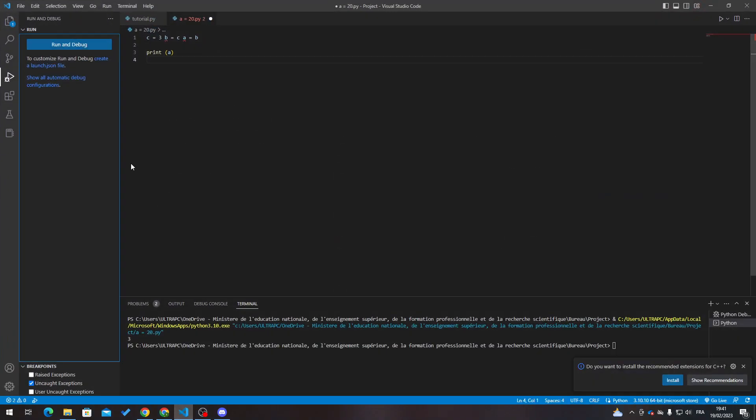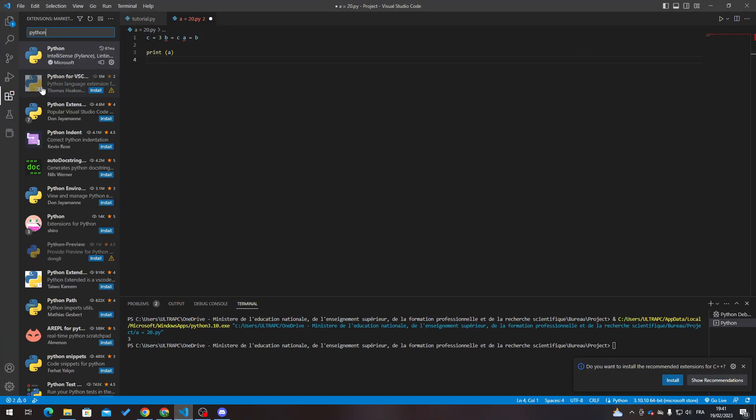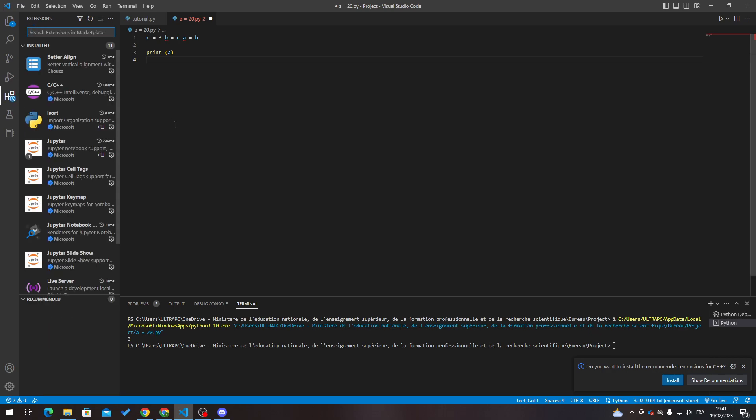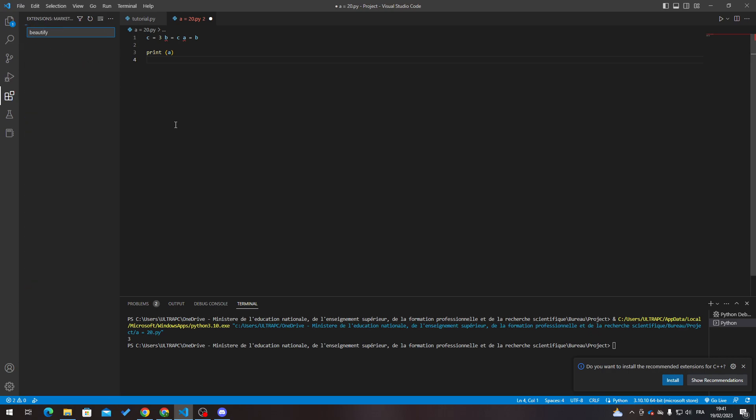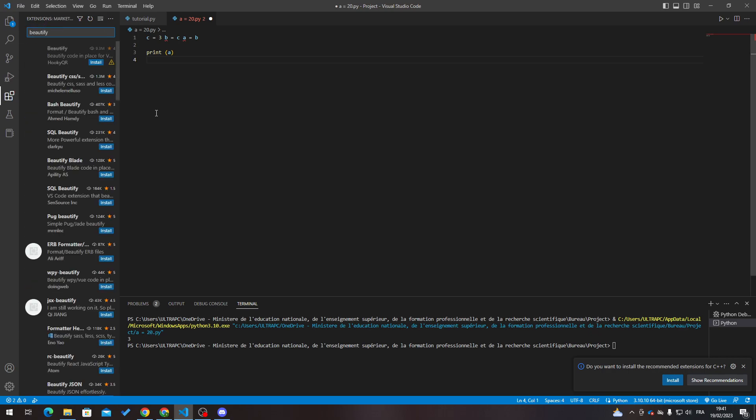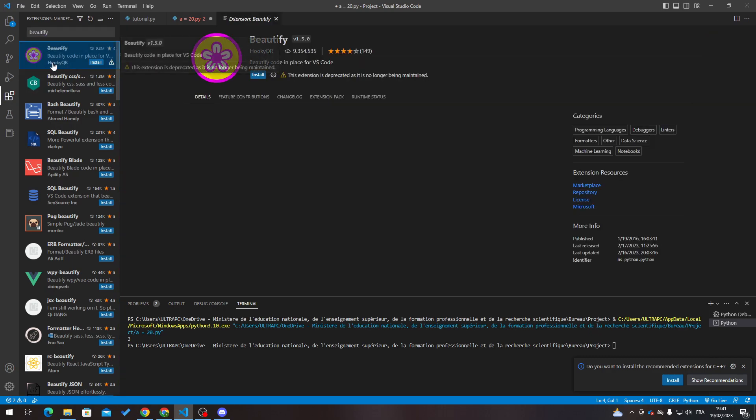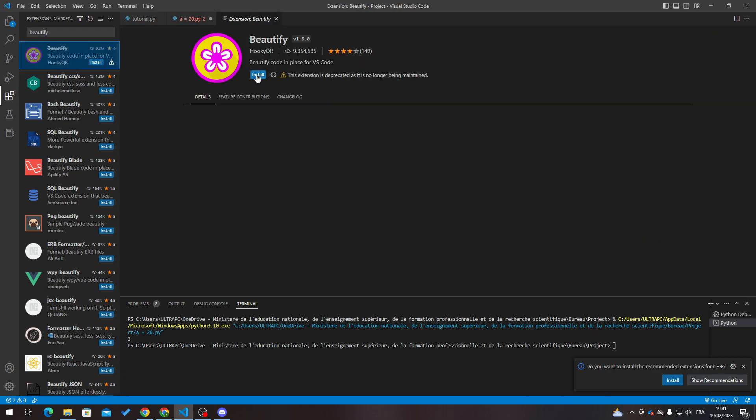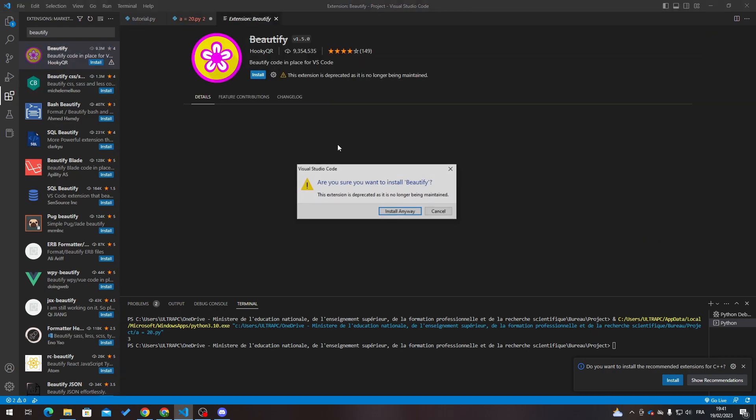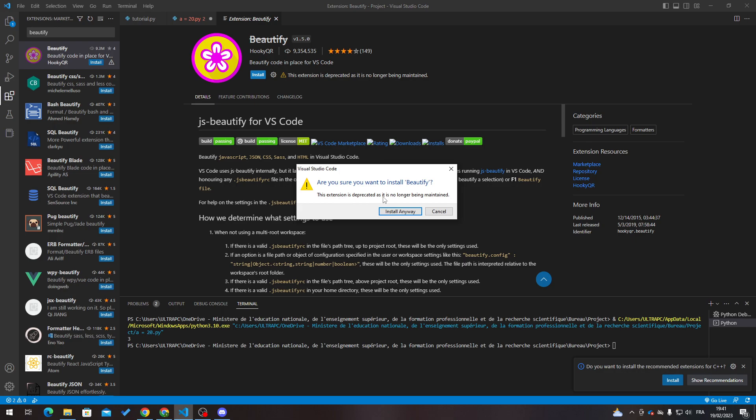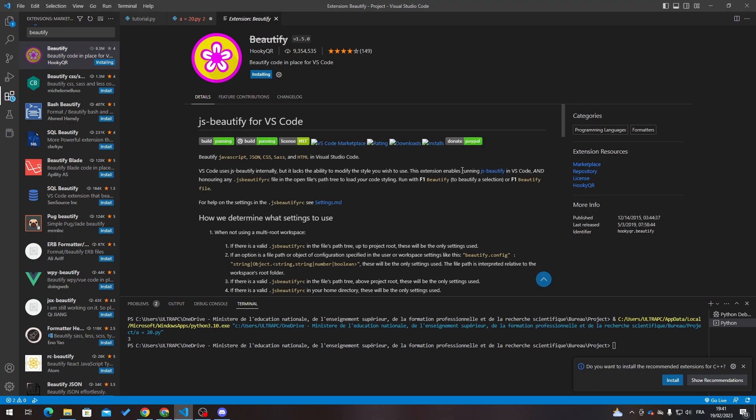Now after we've done with all of this, all you need to do is open it. The next thing I need you to do is go to Extensions. After that, search for Beautify, and as you can see here, if I click on it, you click on Install.